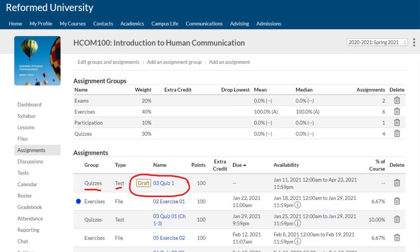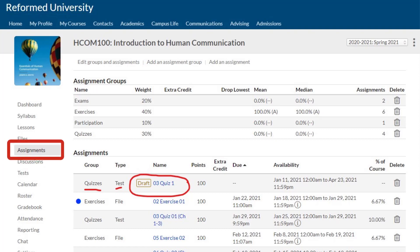Once you land on your class page, please go to the Assignments area on the left sidebar. You can see I already have a quiz number one assigned to week three as a draft. If your assignment area doesn't look like this, that means you have not created assignments or a gradebook. Please go back and watch video number four on how to create assignments and how to create a gradebook for instructors, and then proceed with this video.